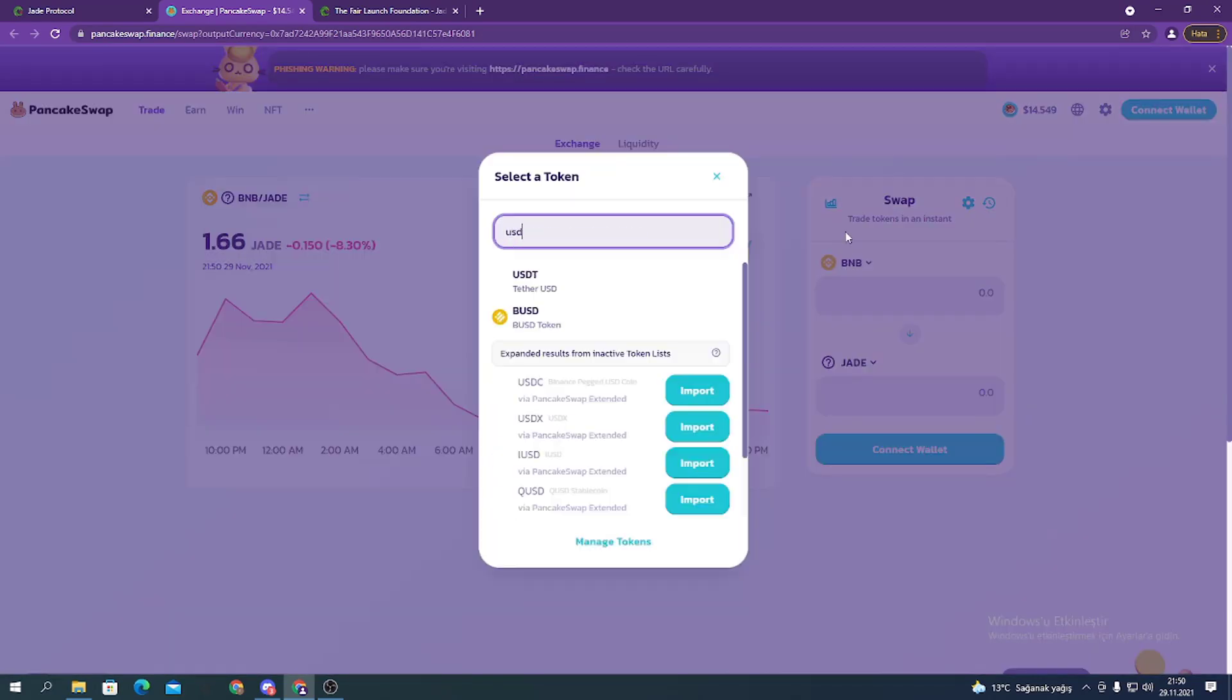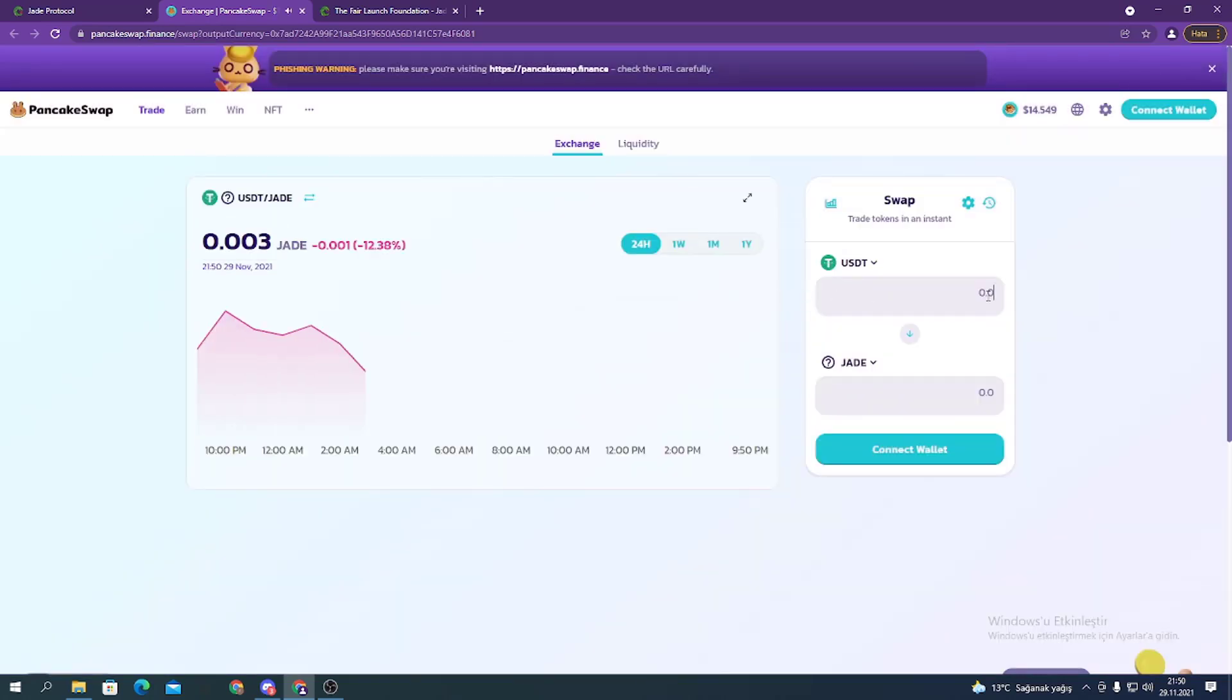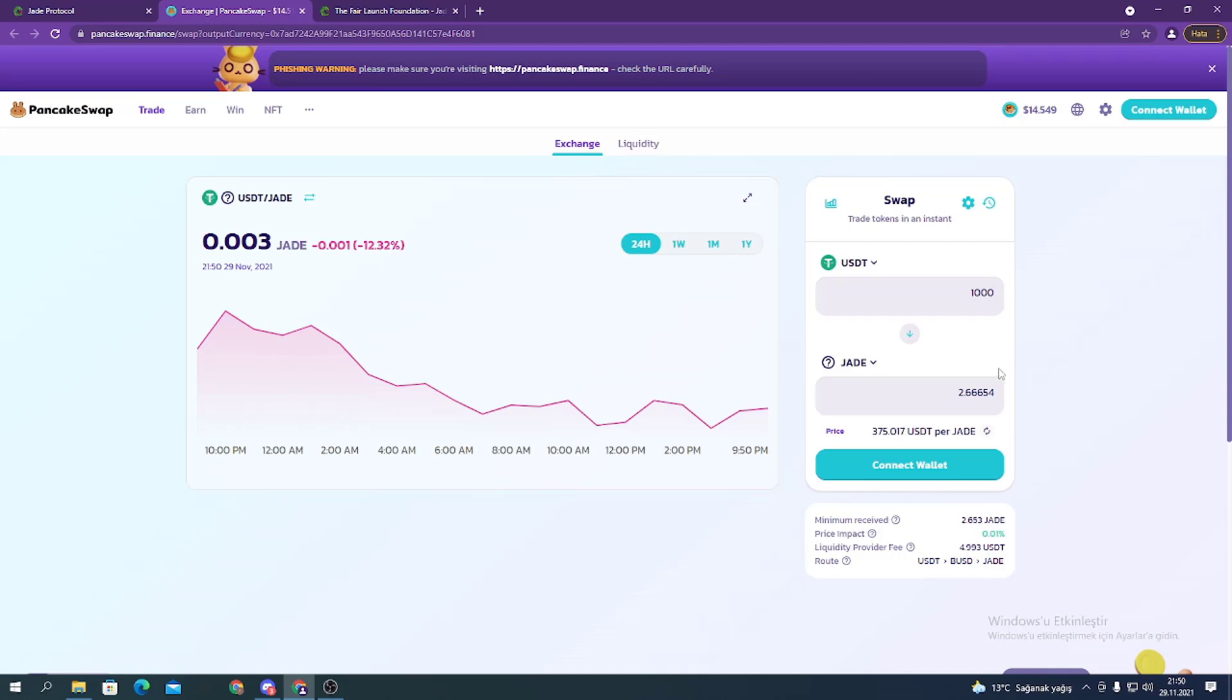For example, I just want to buy with USDT. I enter 1000 USDT and it makes a number here. Don't forget to connect your wallet.